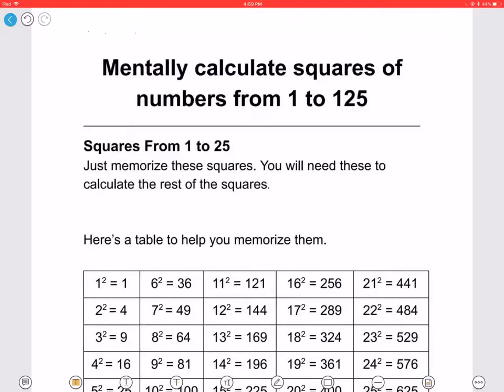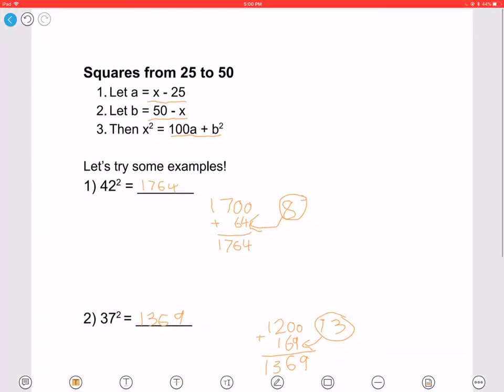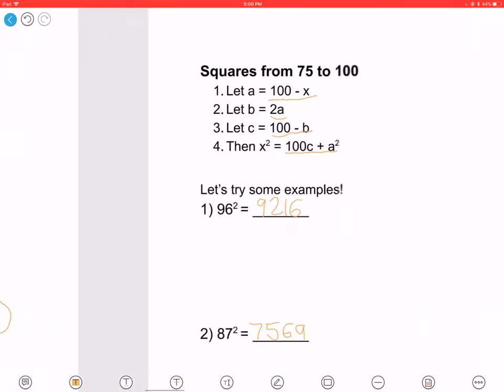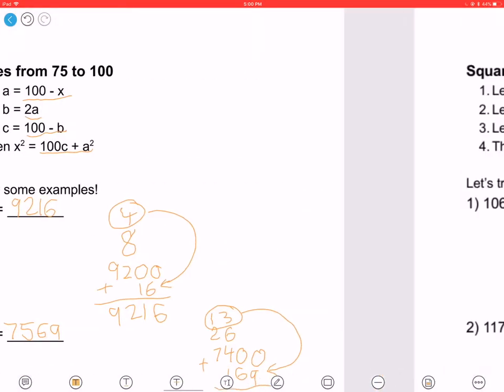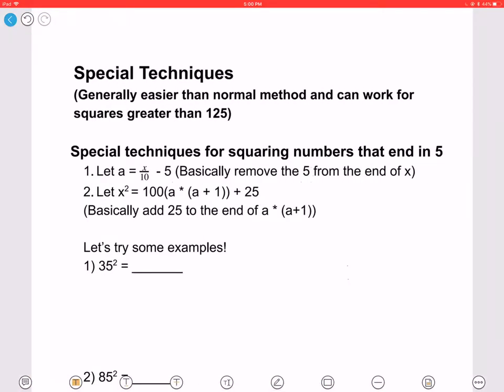Hello everyone, welcome back to another video. In the previous video of this playlist, we talked about how to mentally calculate squares of numbers from 1 to 125. Today we will talk about special techniques that can be used — these methods are generally easier than the normal method.